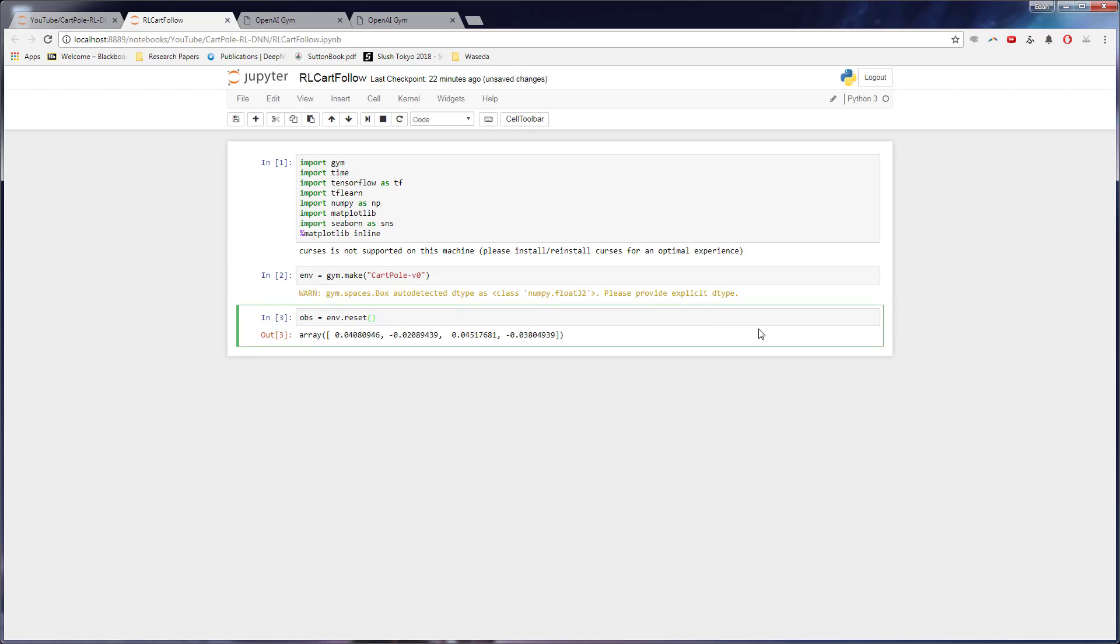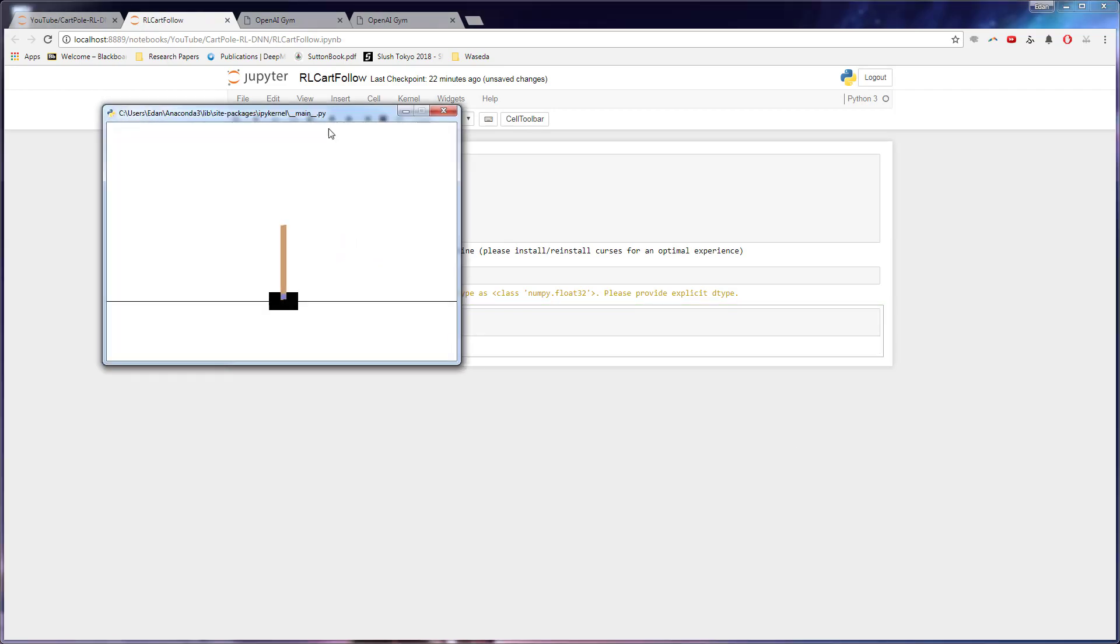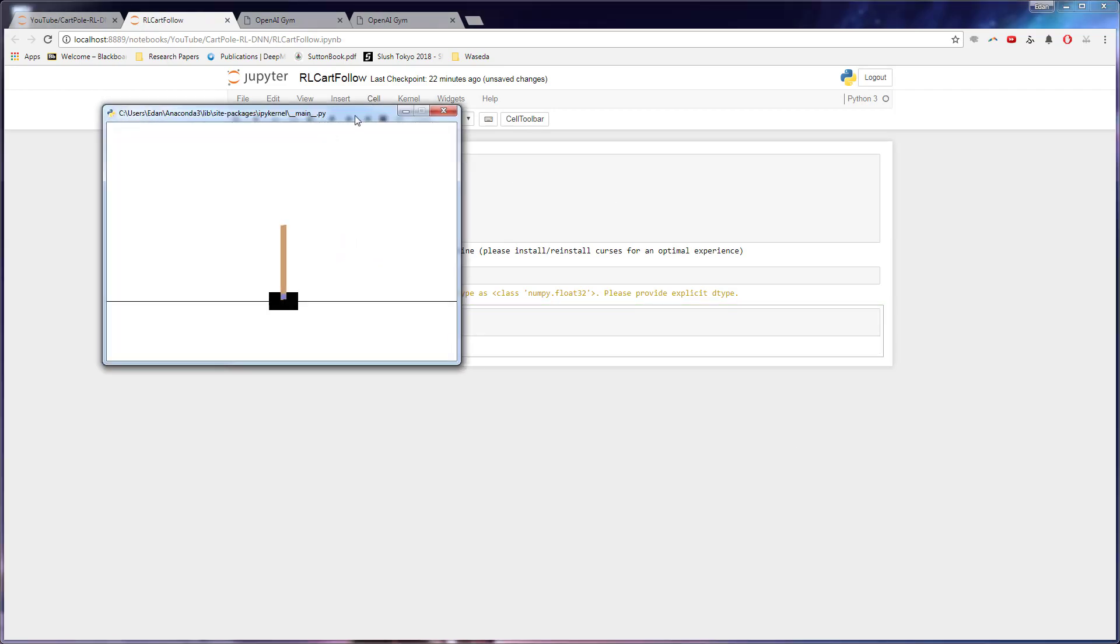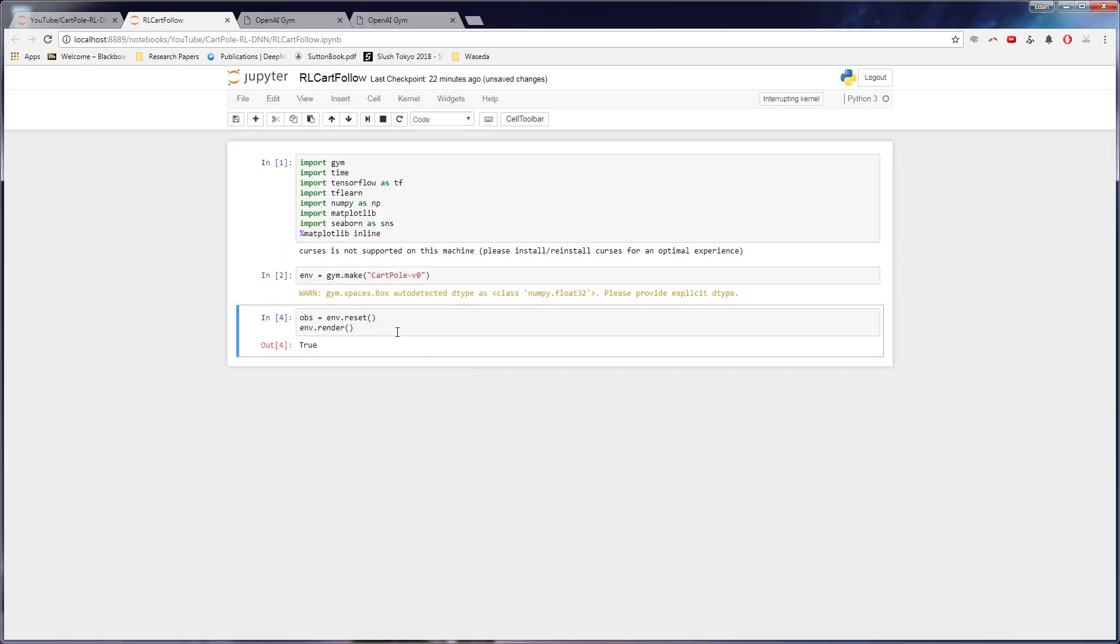So knowing that, what we can do is we can actually render this. So if we do, I believe it's ENV dot render, we can actually see our first frame right here. And it's actually crashing on me because I think because I didn't give it any more frames.